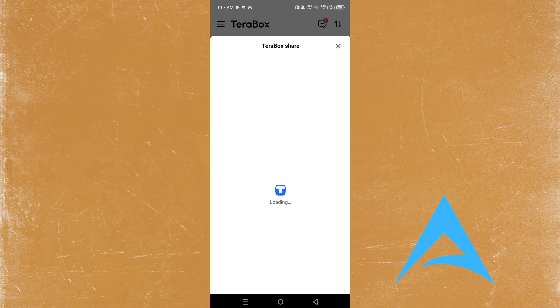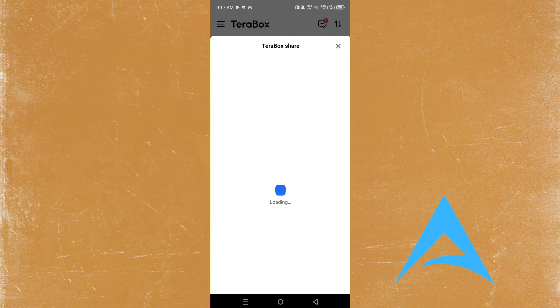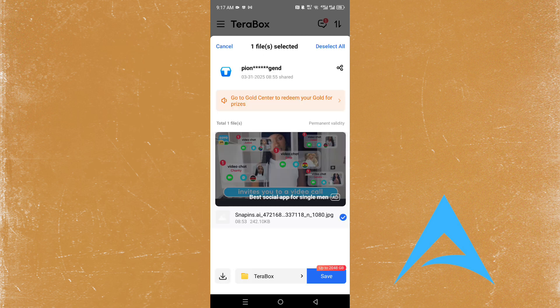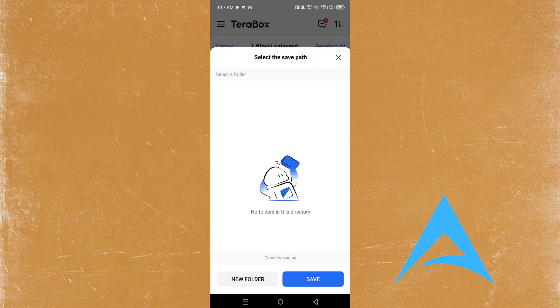And all you need to do here to change your download path is this. So where you see Terabox, this folder, click on that and here you can change your download path.